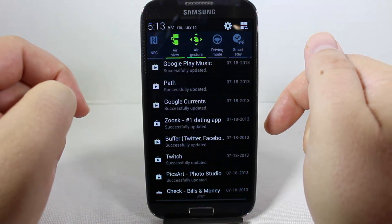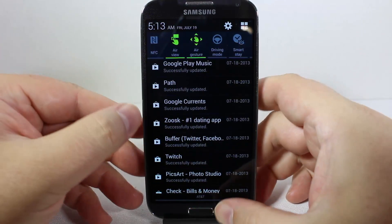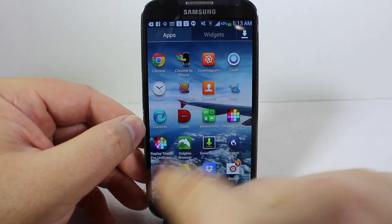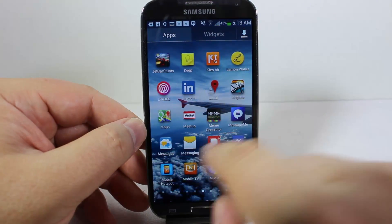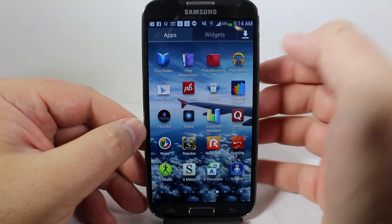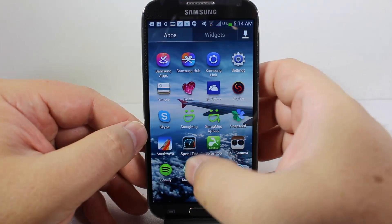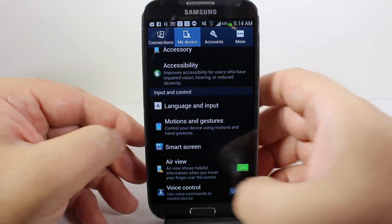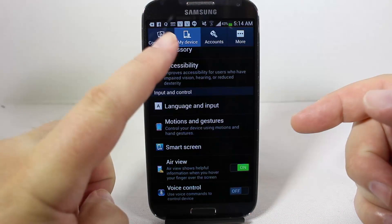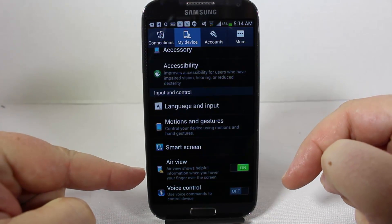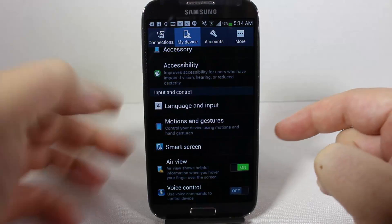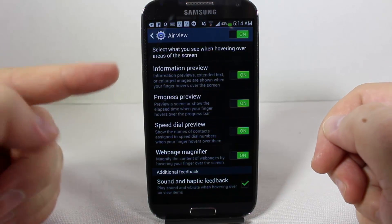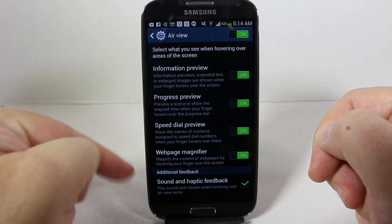This will give you the hover aspects that you can use. You also want to go into your settings menu. Go to Settings > My Device > AirView. AirView shows helpful information for when you hover your finger over the screen — that's basically how it works.